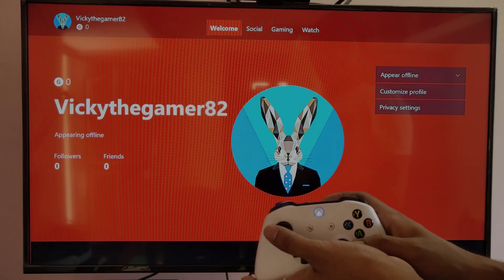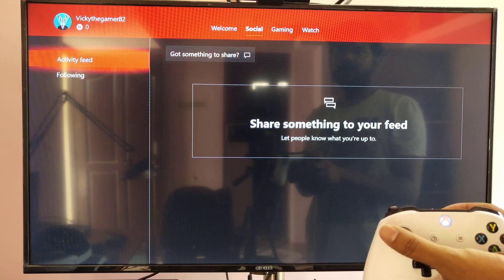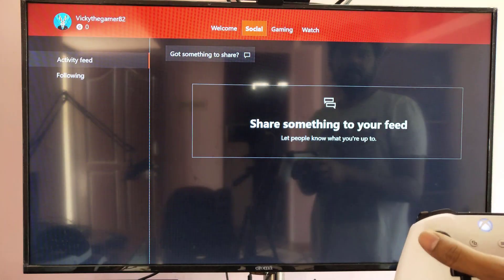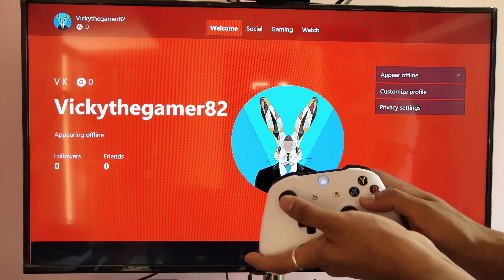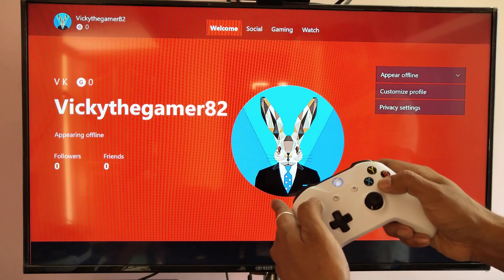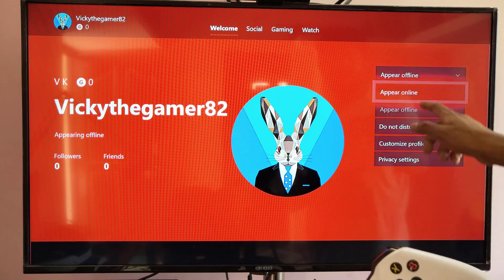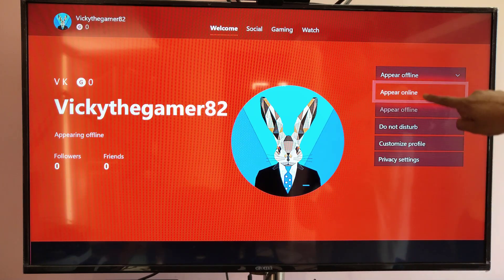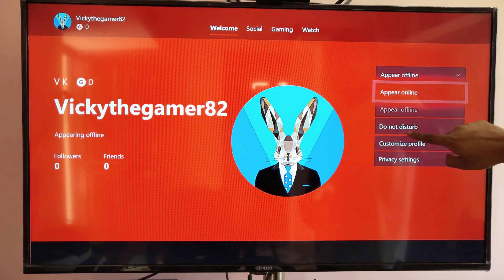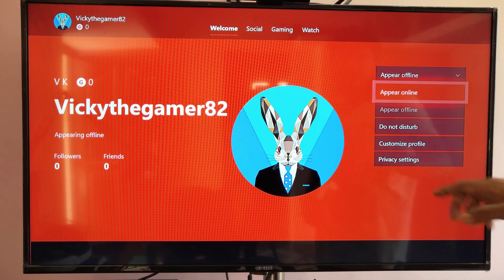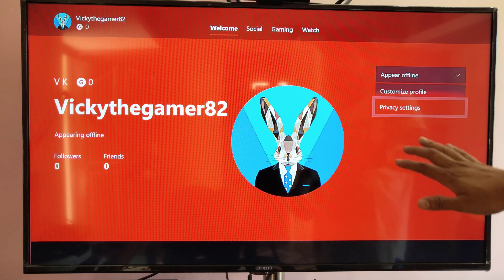Otherwise you can go to my profile, and here you can see these options. Press A on the welcome screen and click 'Change Status' — you have a lot of options here: appear online, appear offline, do not disturb, everything.